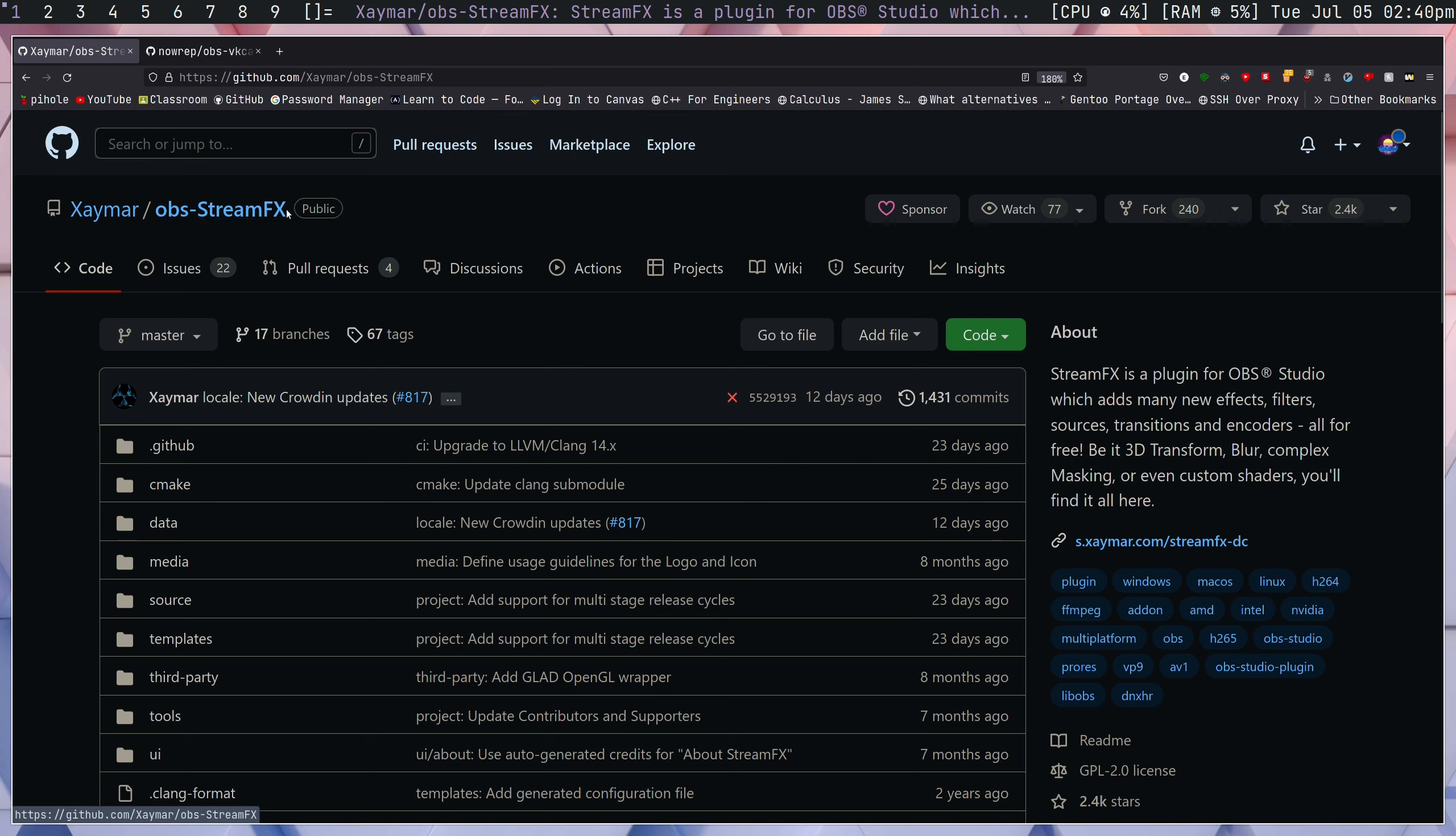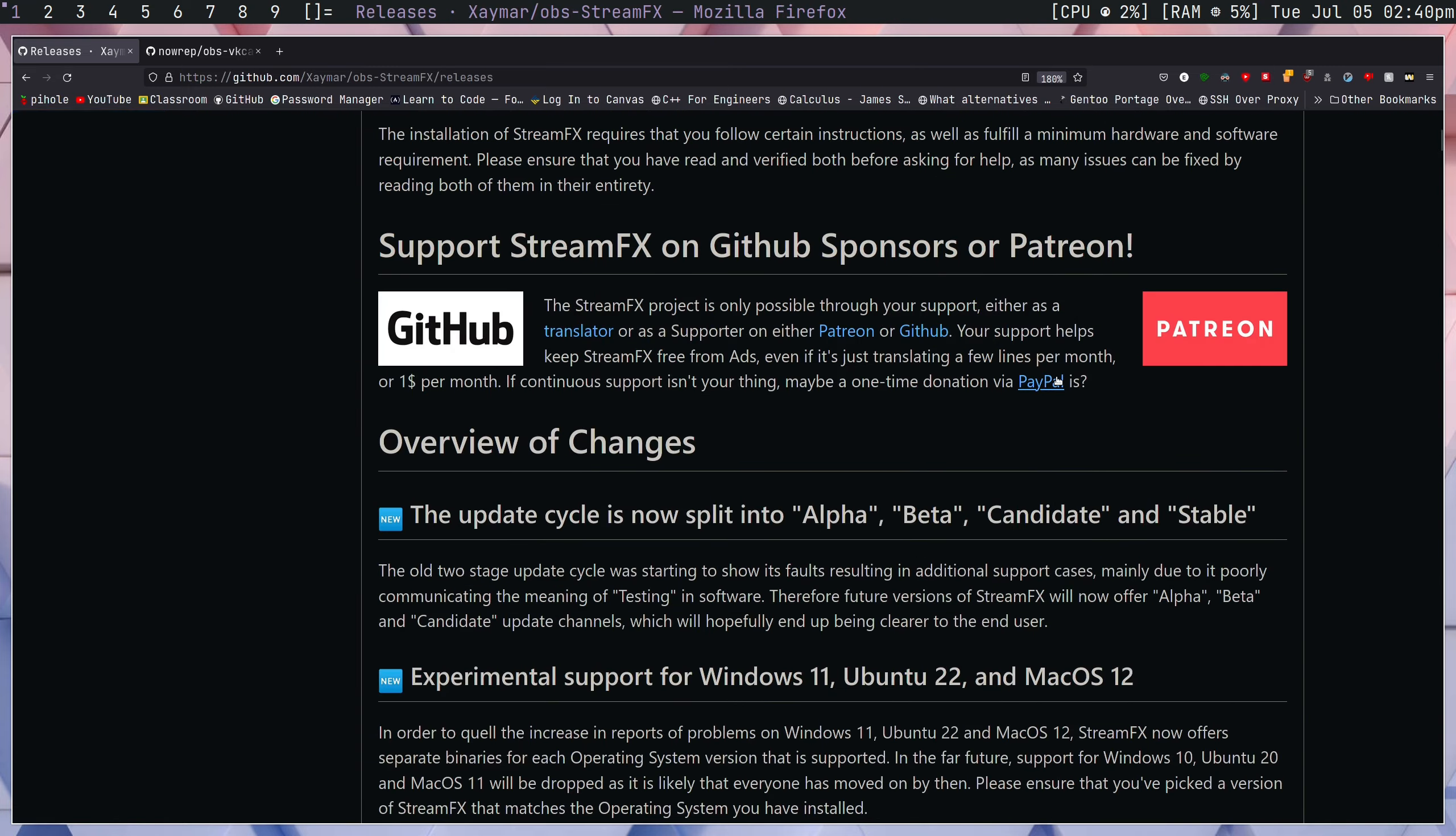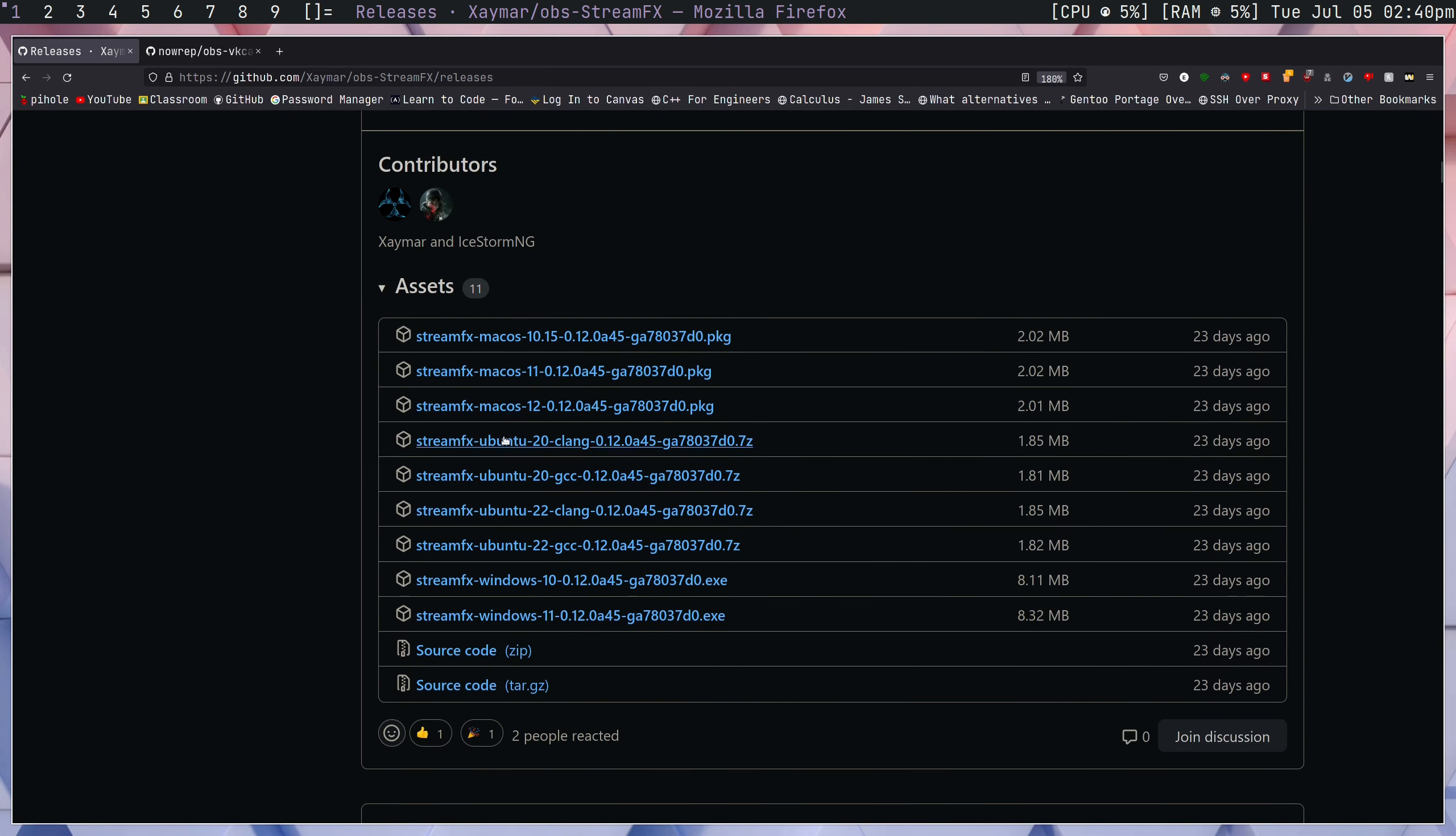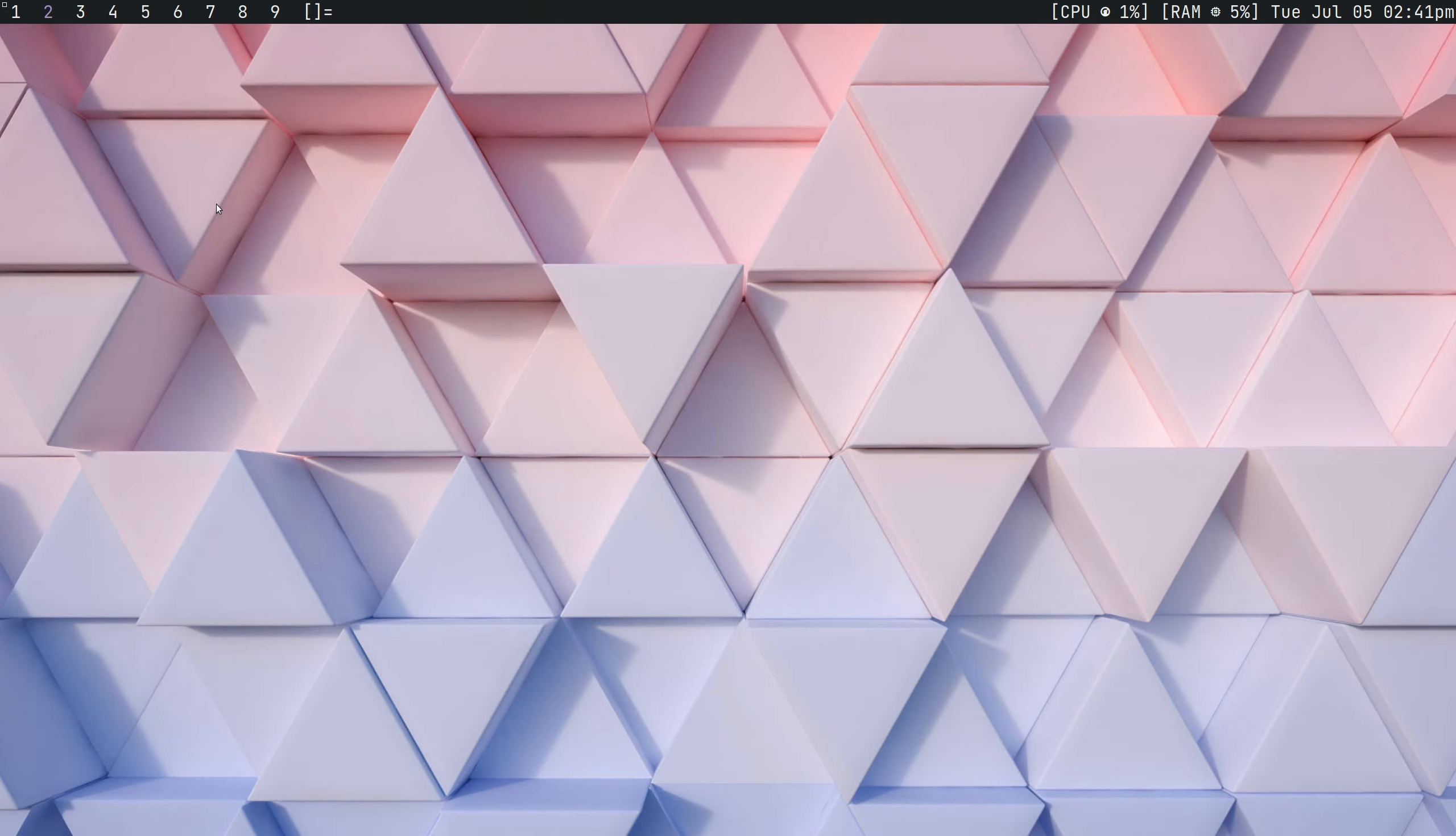Now, the first thing we're going to want to do is we're going to want to install the OBS StreamFX plugin. To do this, it's fairly simple on any distro. What you're going to do is you're going to go to this GitHub page and go to the Releases tab, and you're going to scroll down to the Assets, and you're going to find one of these releases that you want. So we can take the CLang or the GCC in this case.